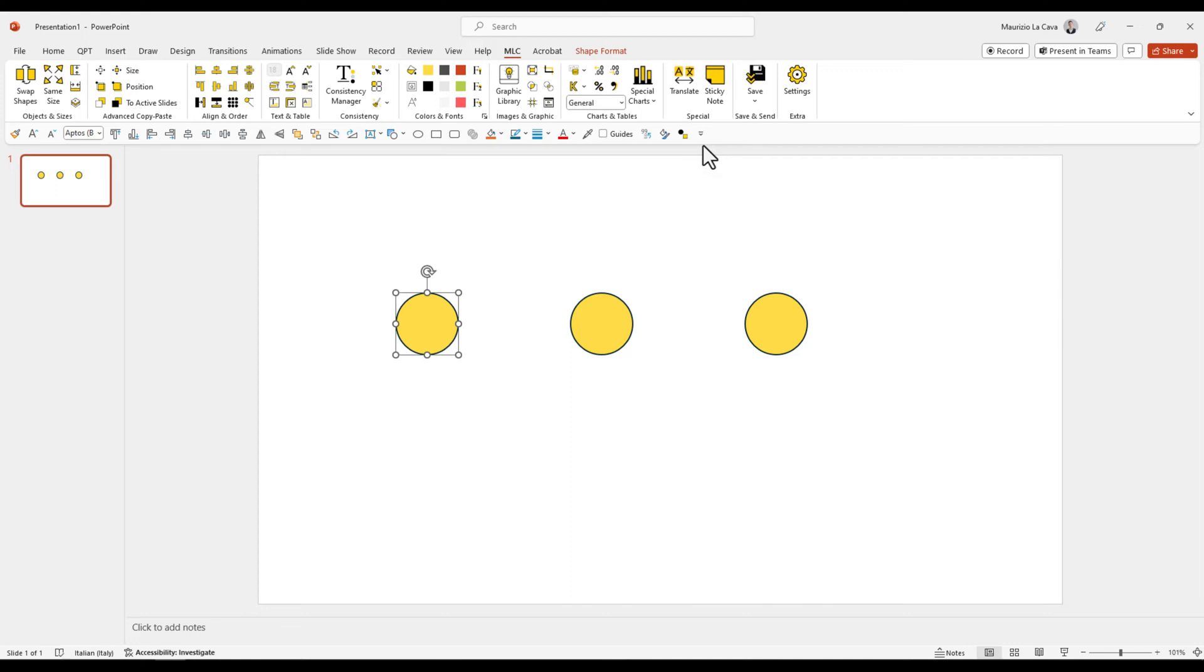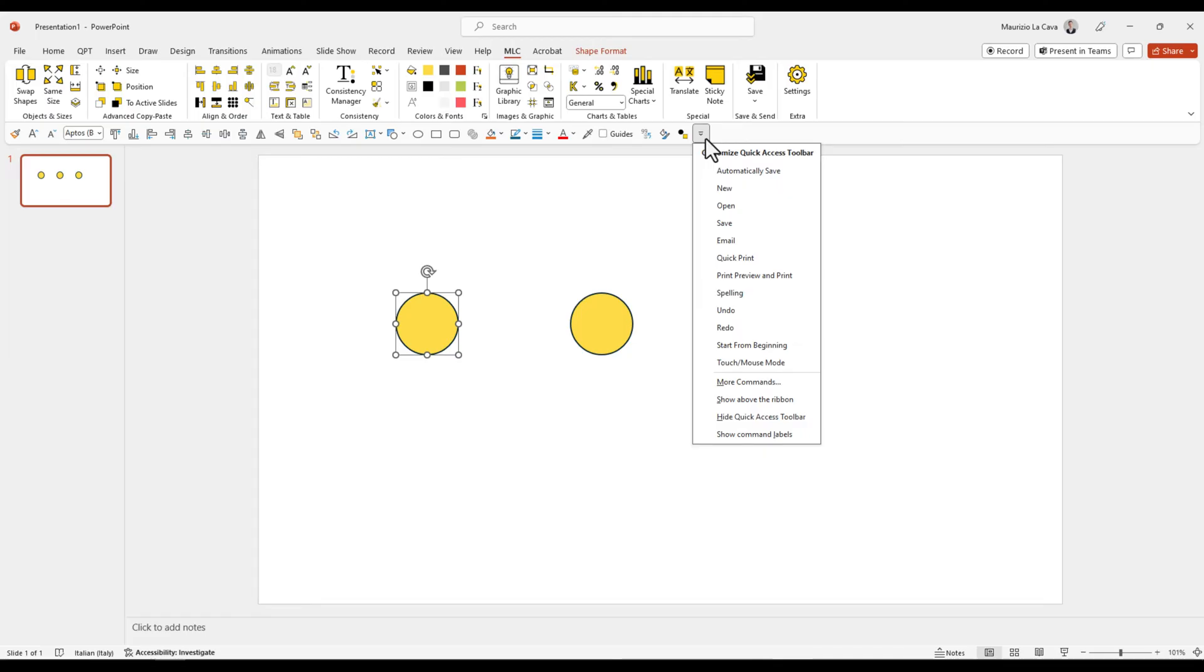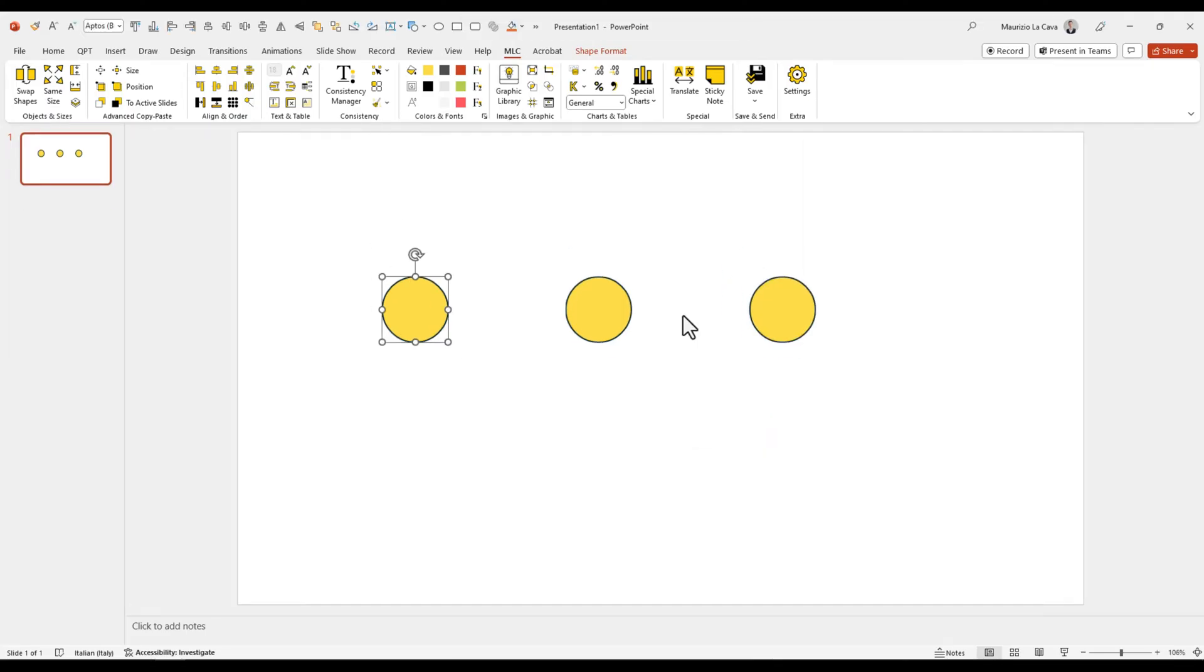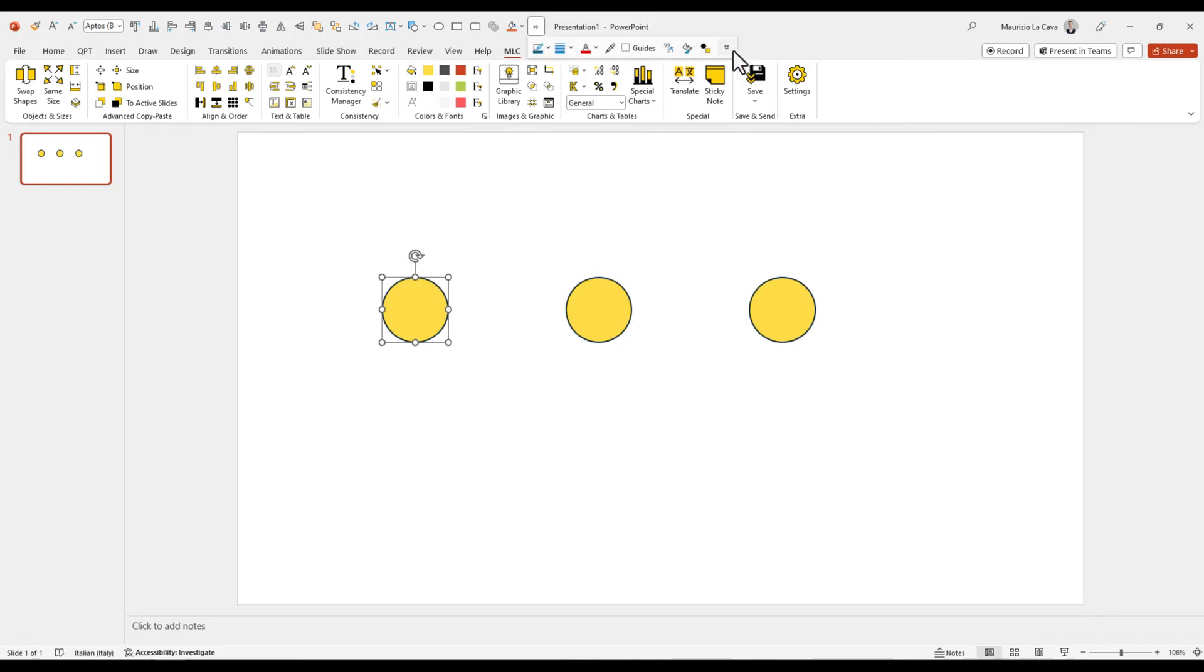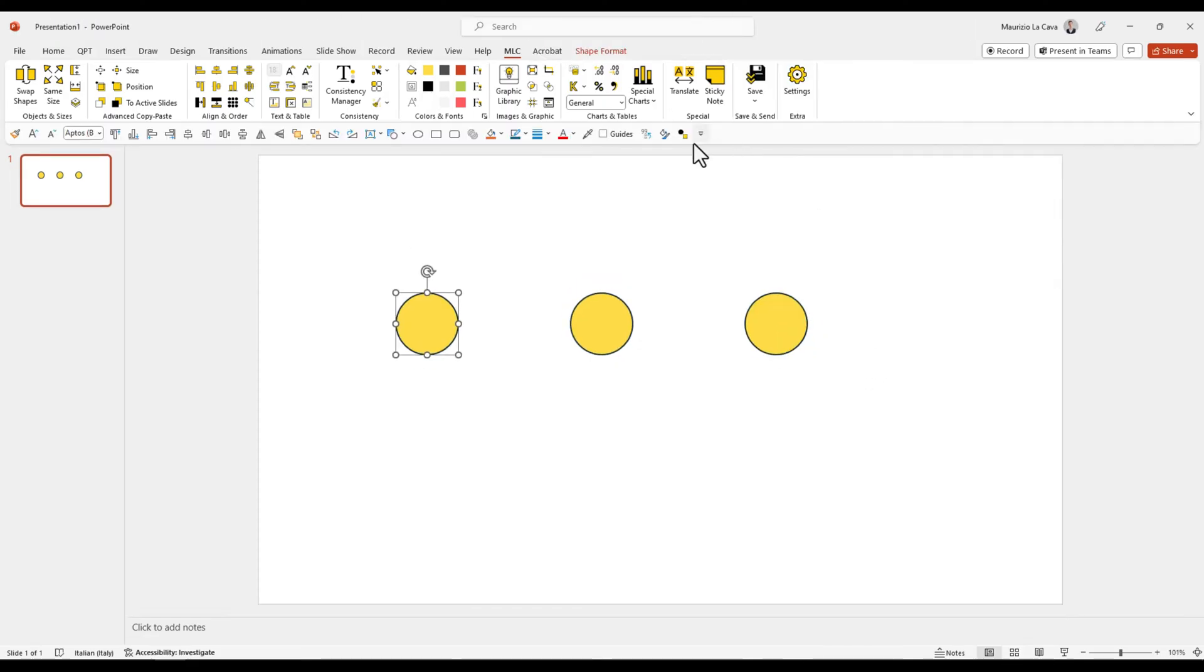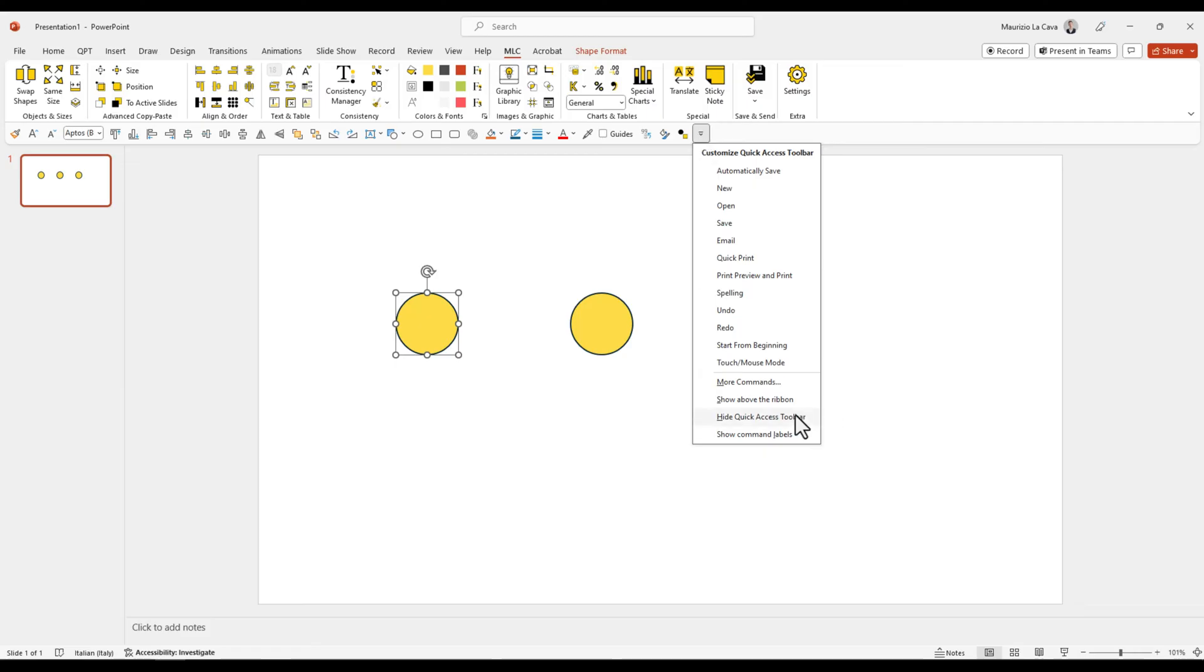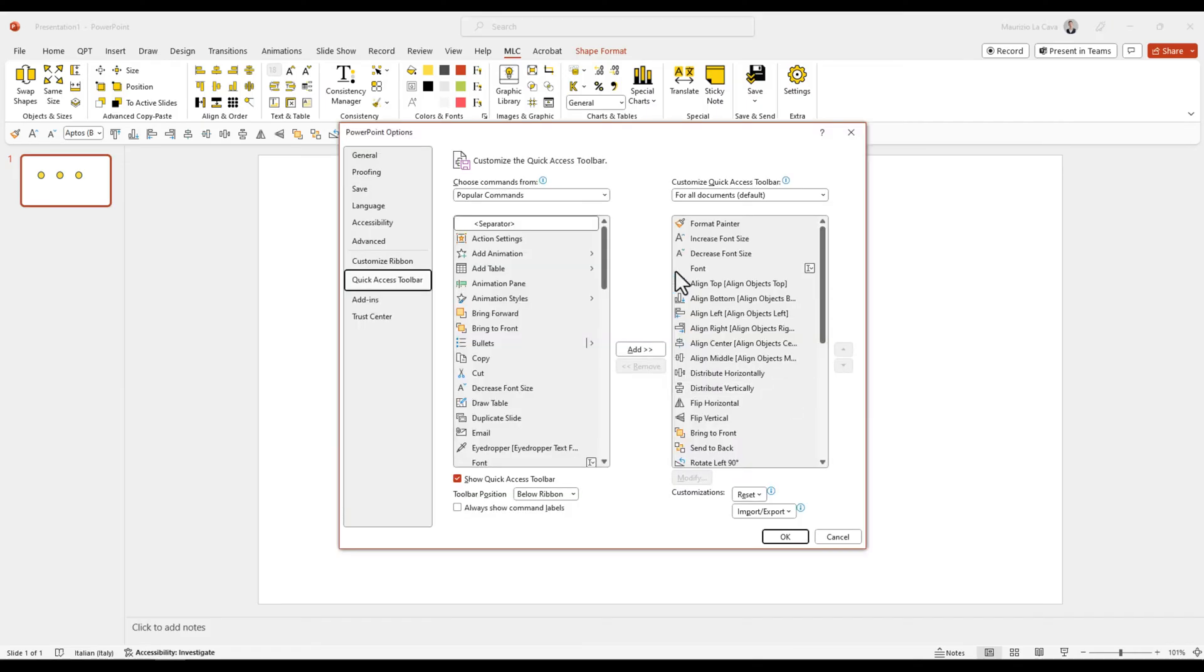How do we set up the Quick Access Toolbar to customize your PowerPoint? It's very easy. Technically speaking, you can use this little arrow here, which if you have the Quick Access Toolbar above the ribbon will be here, and set and click More Commands.